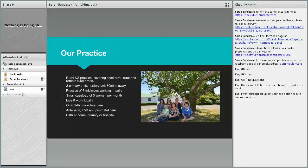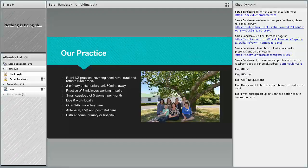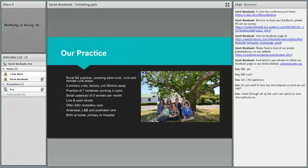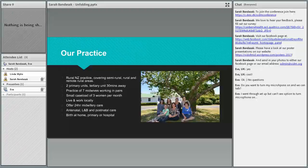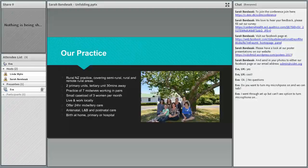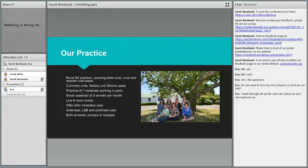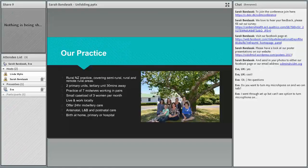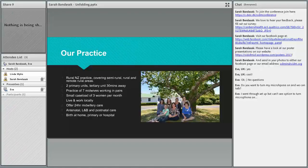First of all, I'll talk about us. This is my practice. We work in rural New Zealand and we cover semi-rural, rural and remote areas just outside Christchurch. We have in our area two primary units, so these are midwifery primary units. One of them is part of a little hospital with no midwives there at all, just a nurse. When we birth there we have to have two midwives to go.